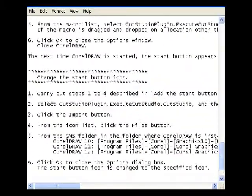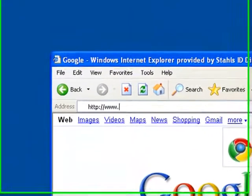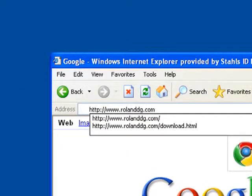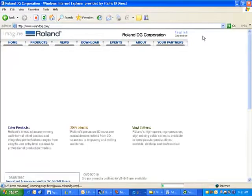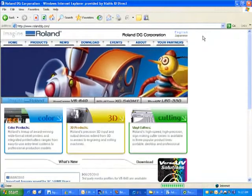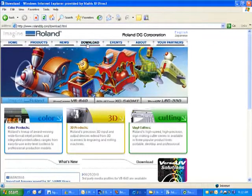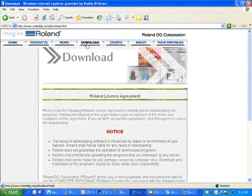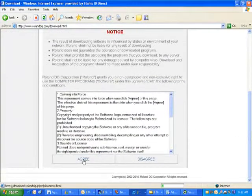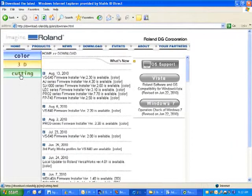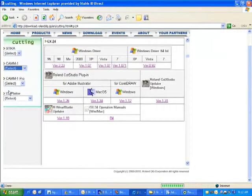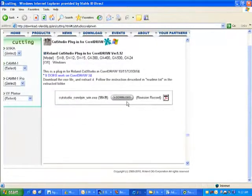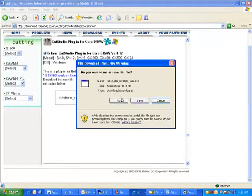Let's review those steps. First, go to Roland's website, www.rolanddg.com. Select Download at the top. Agree to the license agreement. Select Cutting towards the left. Choose the GX24 under the CAM1 option. And here is all available downloads for the Roland GX24 model. Choose to download the Cut Studio plugin for CorelDRAW in Windows version 1.12. Select Download.